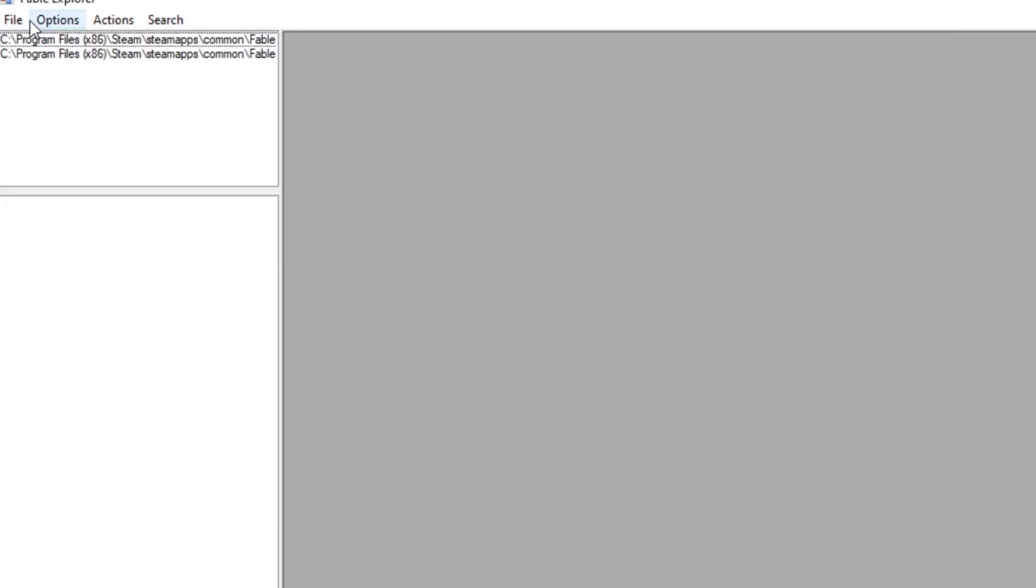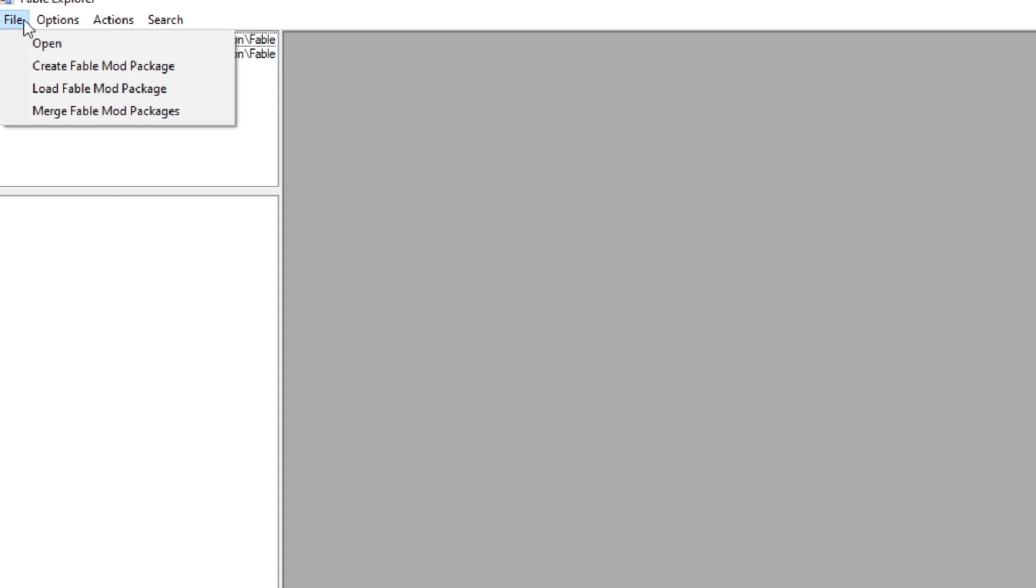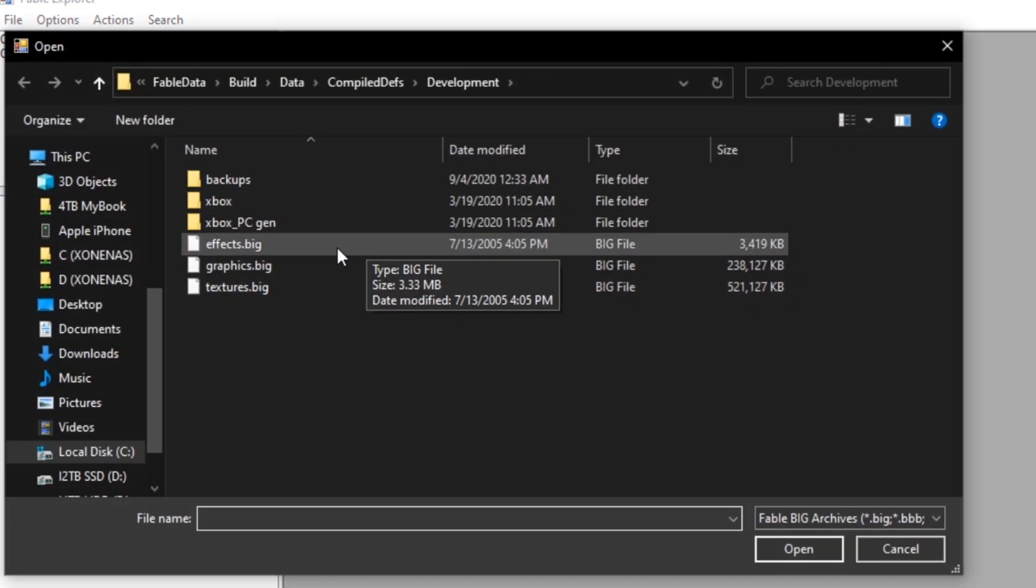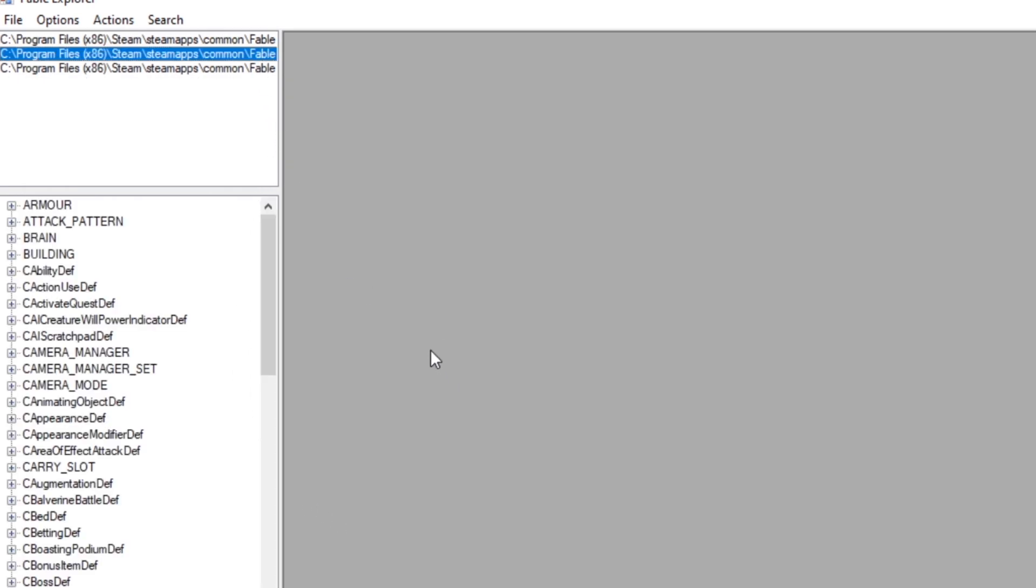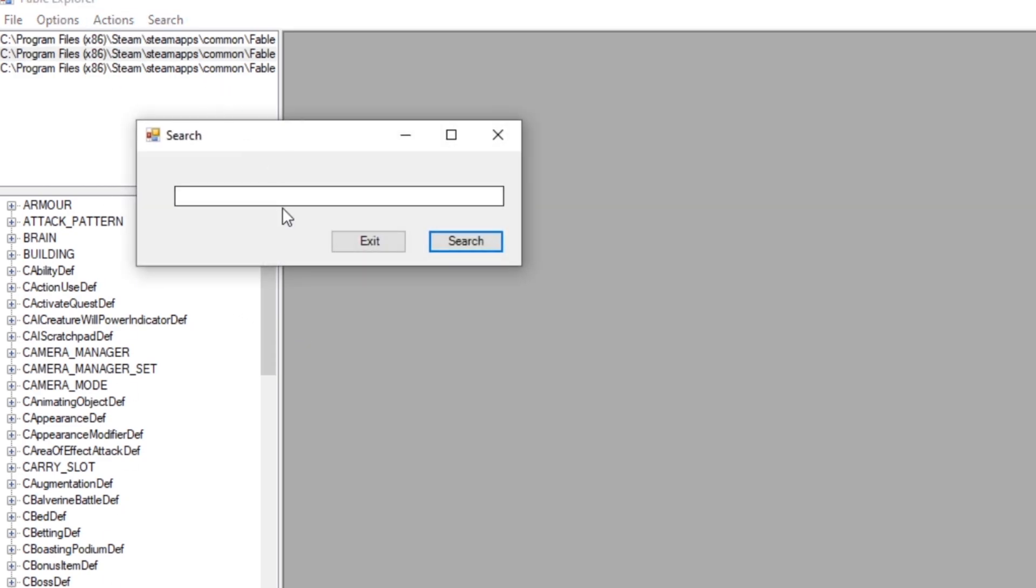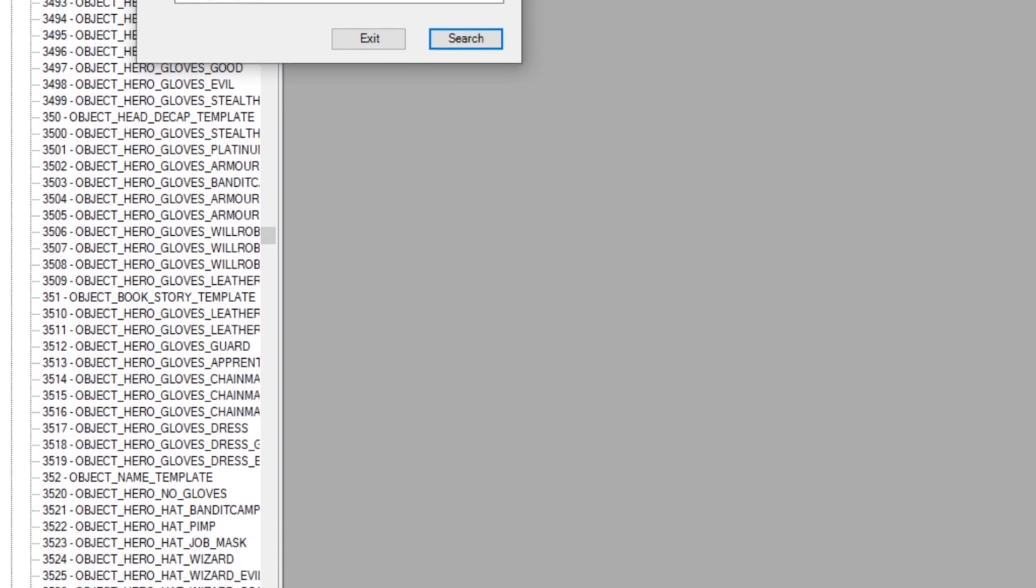At this point, you can start finding the horns, but in my tutorial, I'm going to have you also open Graphics.big. Once you've done that, open up the second file here, which is Games.bin. And then once this opens here, go to the top, press Search, and then type in Object_Hero_Horns. Once you've done that, press Search.